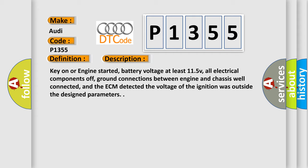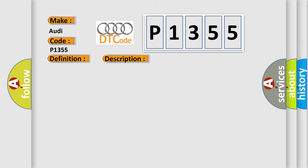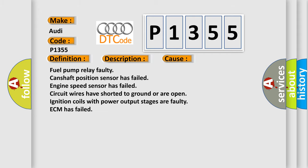Key on or engine started, battery voltage at least 11.5V, all electrical components off, ground connections between engine and chassis well connected, and the ECM detected the voltage of the ignition was outside the design parameters.